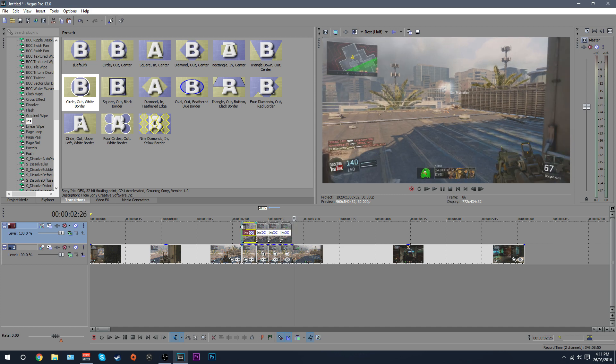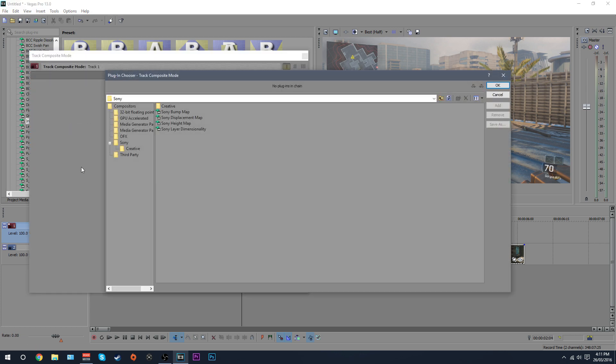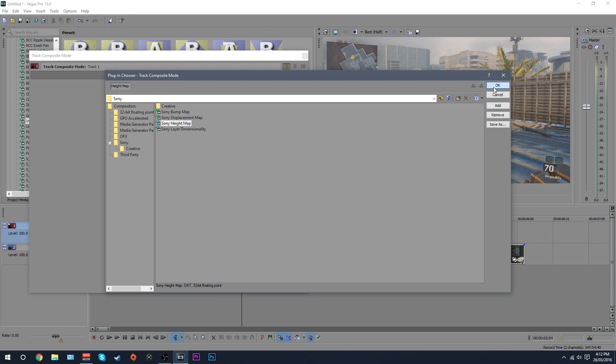Now once you've got that, you want to click over here. This is your compositing mode. You want to just click select custom, and then you just want to hit Sony displacement map. Sorry, Sony height map actually, make sure it's Sony height map, and just hit add and then ok.